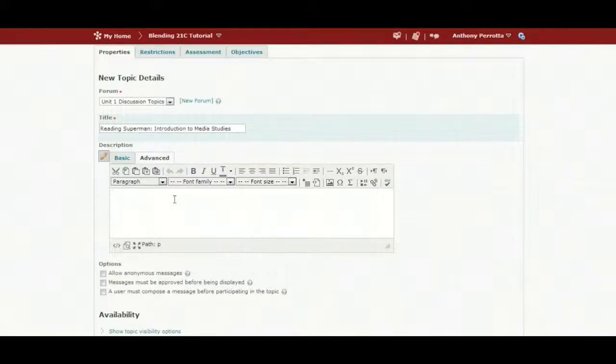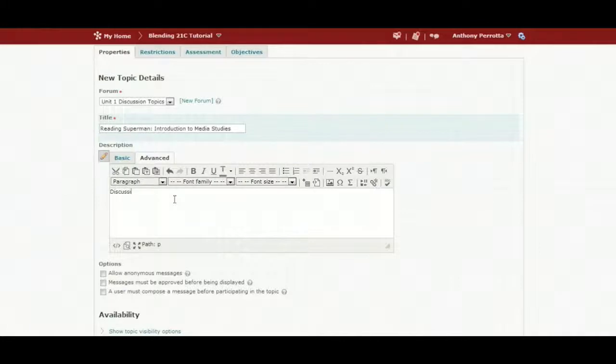To add text, just start typing away as you would in Microsoft Word. Begin with composing a question.